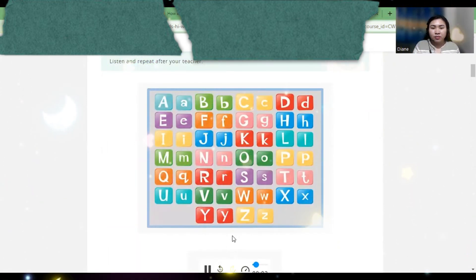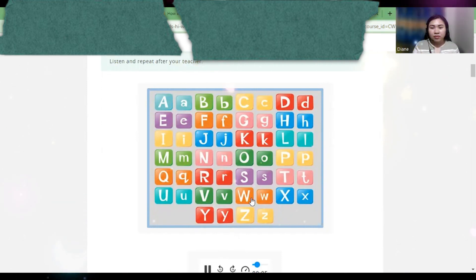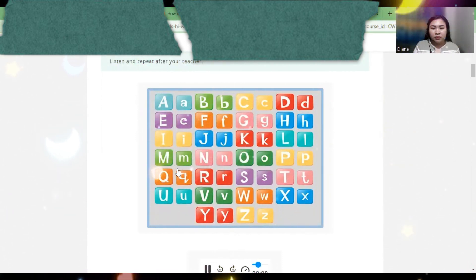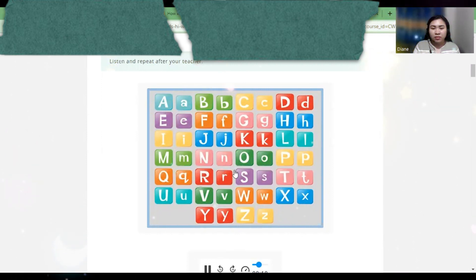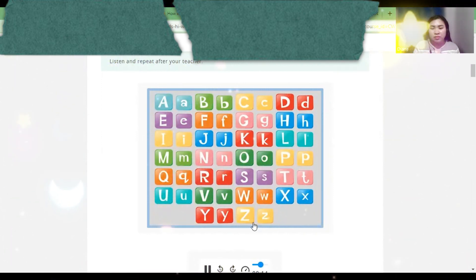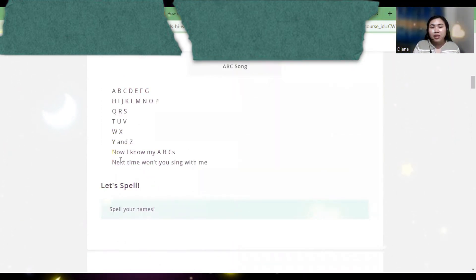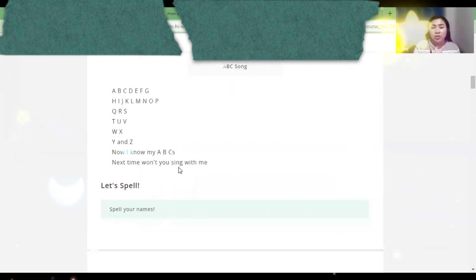A, B, C, D, E, F, G, H, I, J, K, L, M, N, O, P, Q, R, S, T, U, V, W, X, Y, and Z. Now I know my ABCs. Next time won't you sing with me.